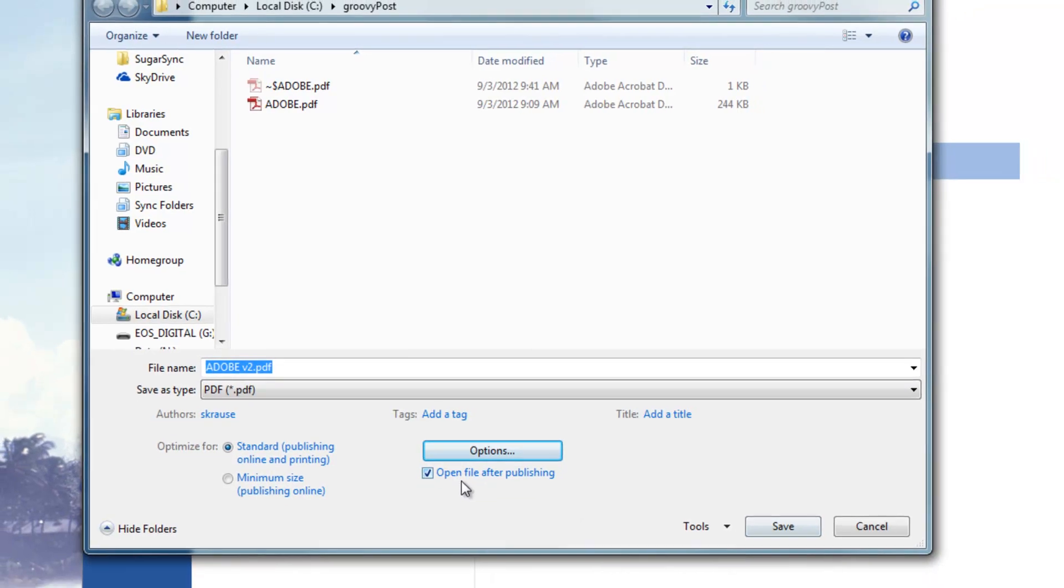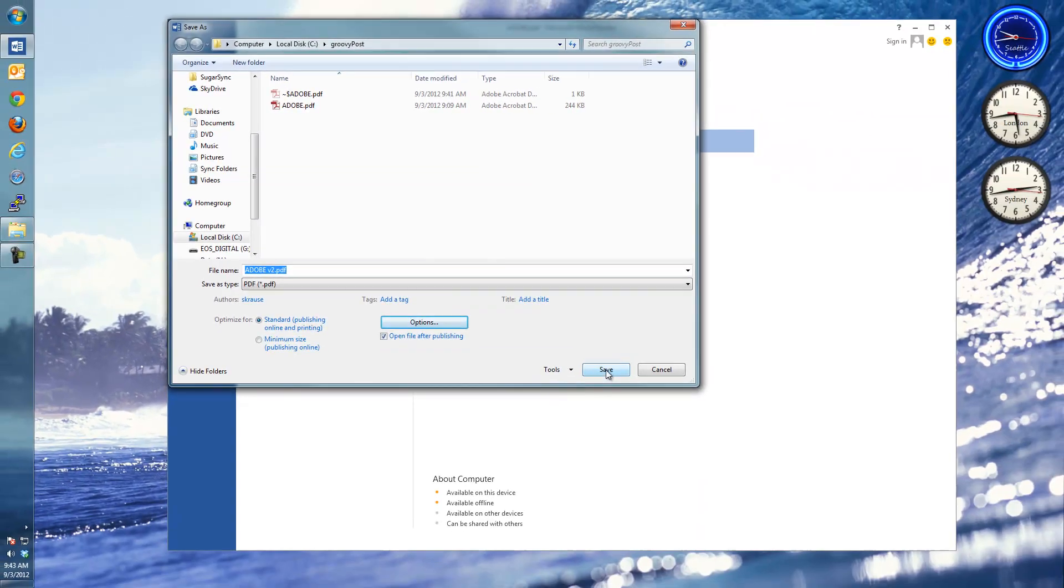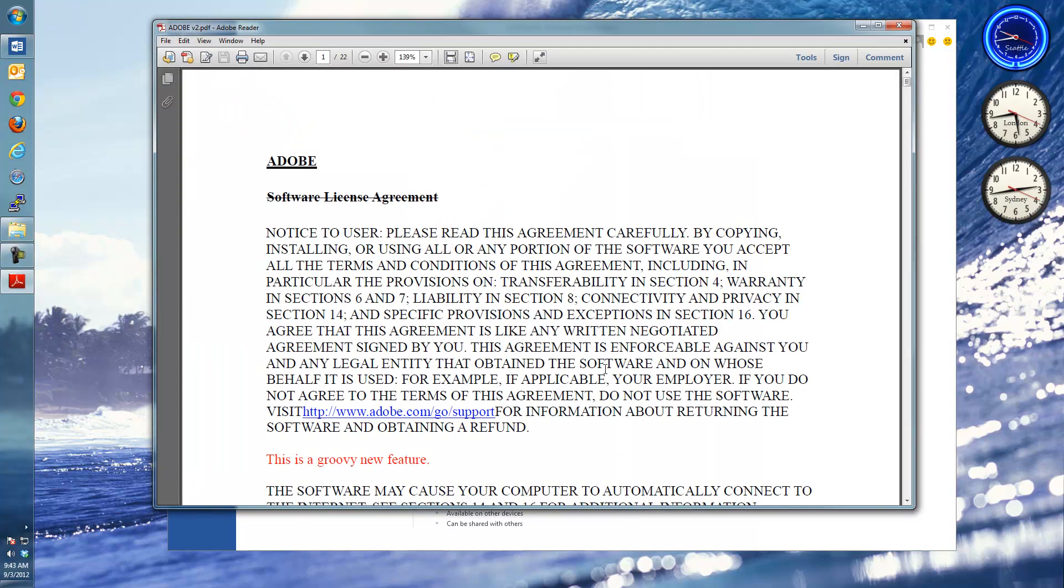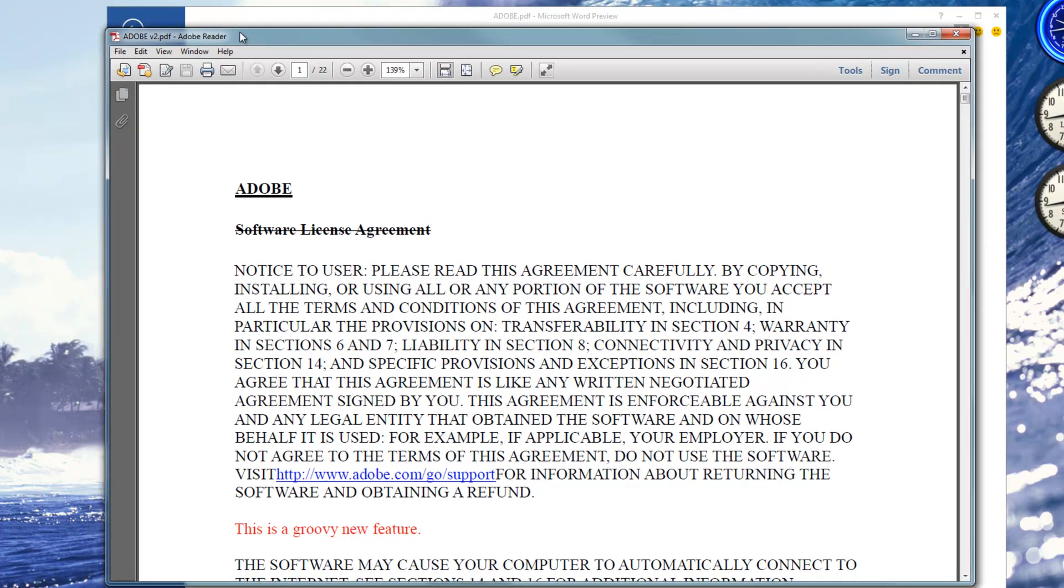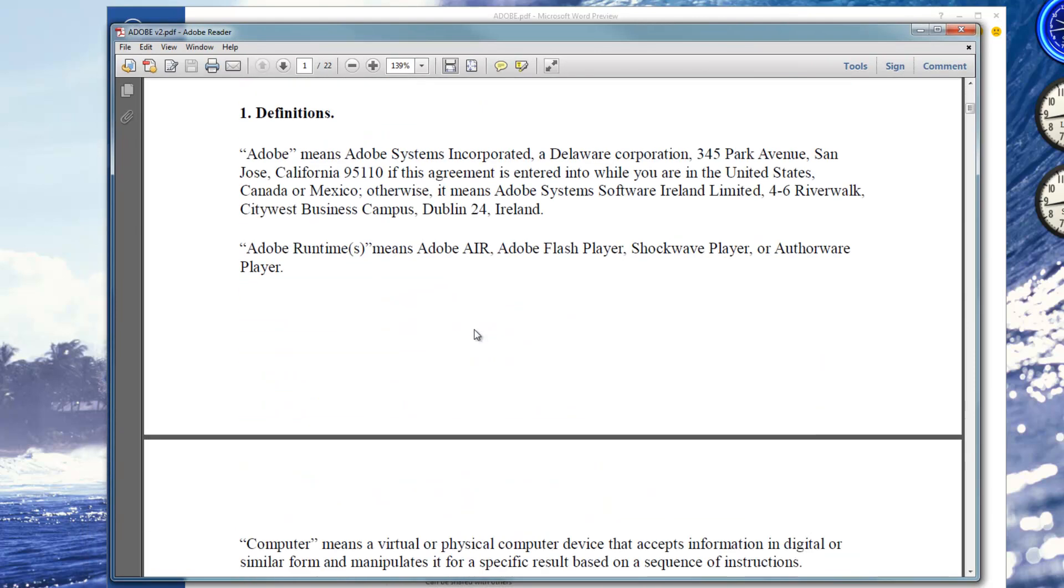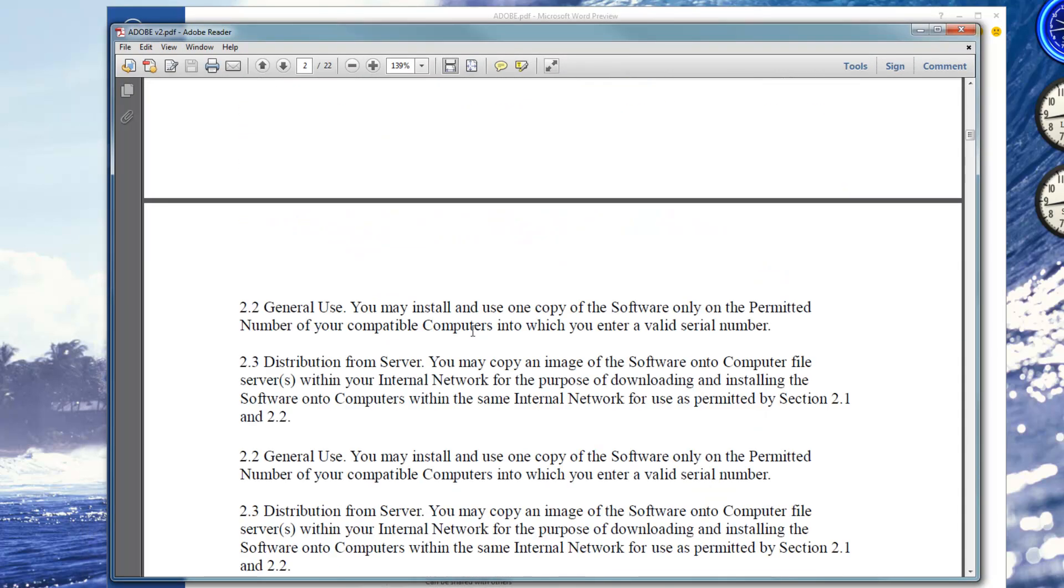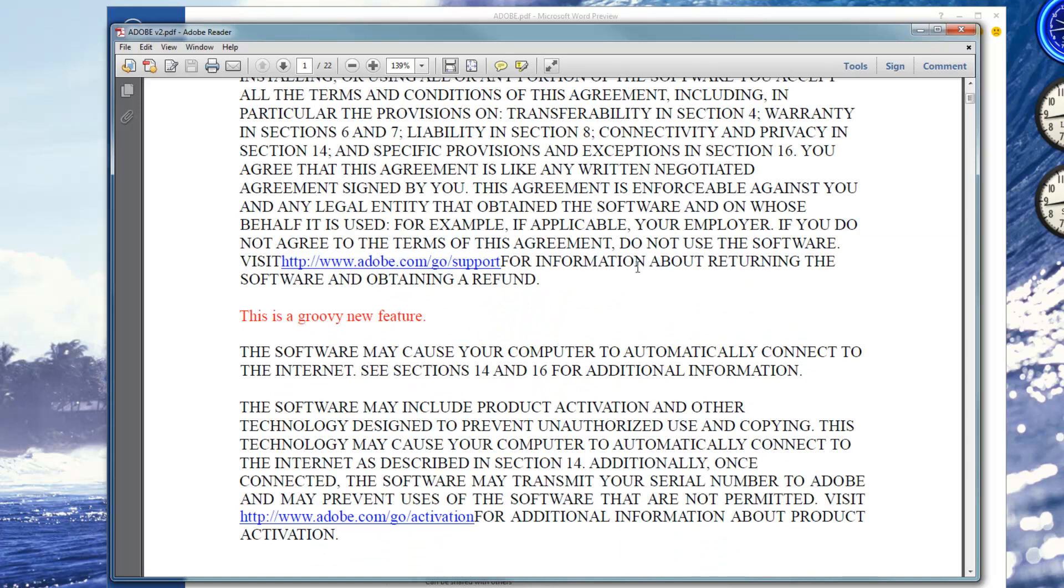Now, notice I selected Open File After Publishing. So once I click Save, it will save the PDF. And then there's my new one, opened up in Adobe Reader. The file is still searchable. It looks just like any other PDF file. And it's as easy as that.